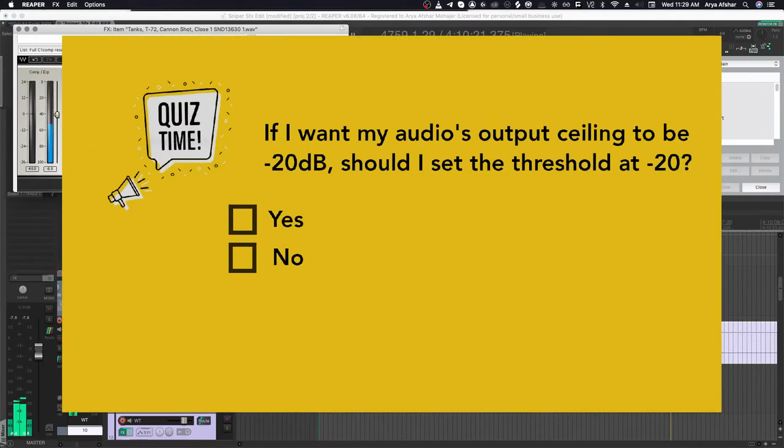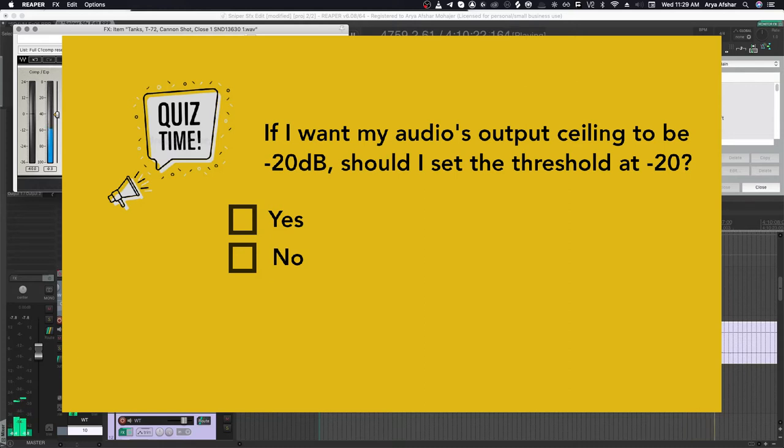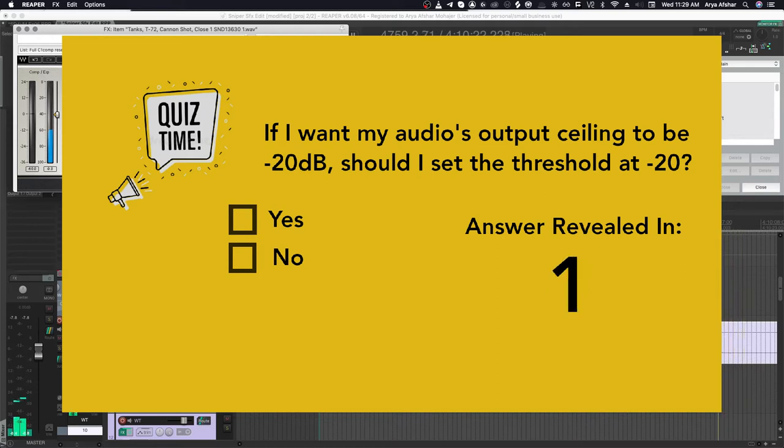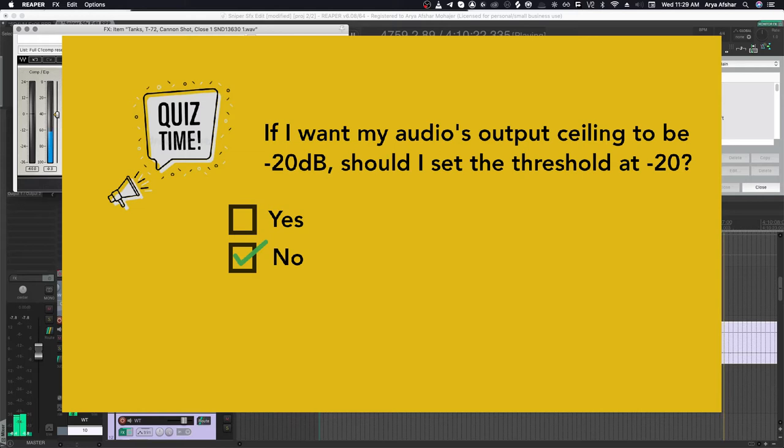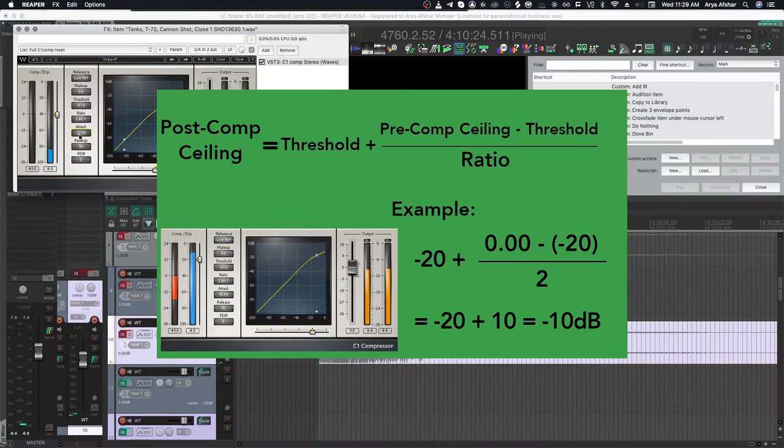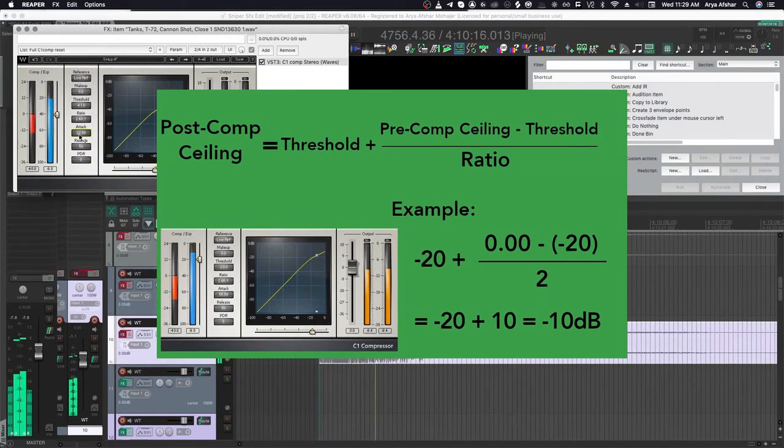So when my line is in that curvy area, as you can clearly see, the output volume has reduced drastically. Quick pop quiz: if you want your audio's loudest bit to be minus 20, should you set the threshold at minus 20? Let's take five seconds to think about this.